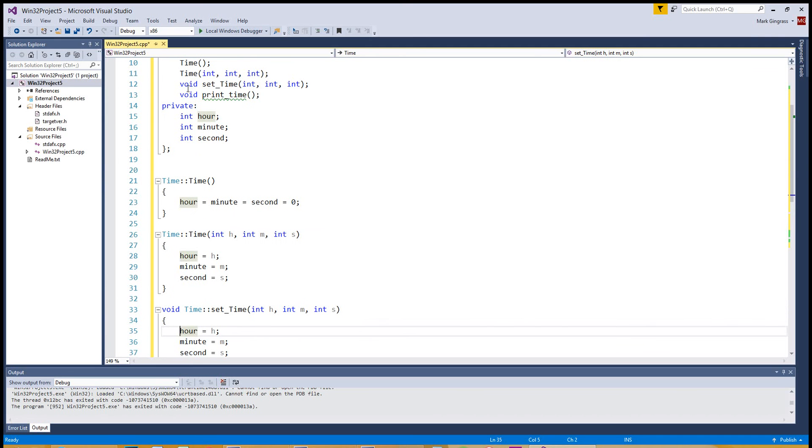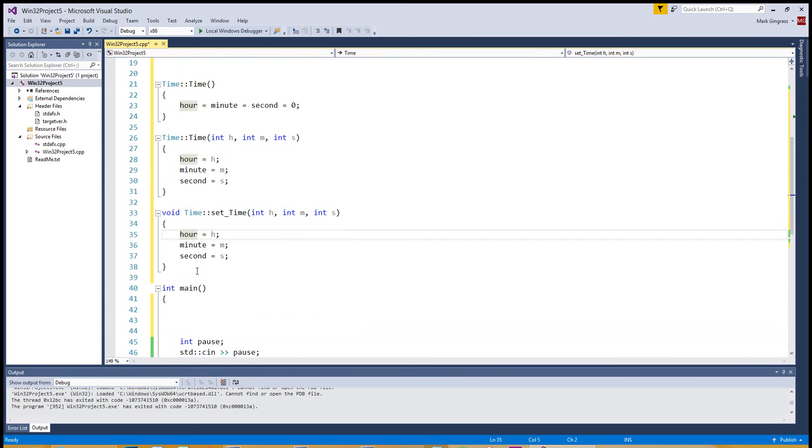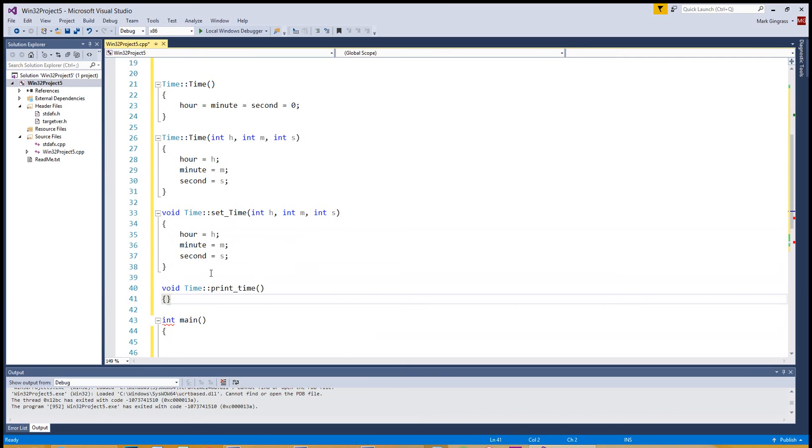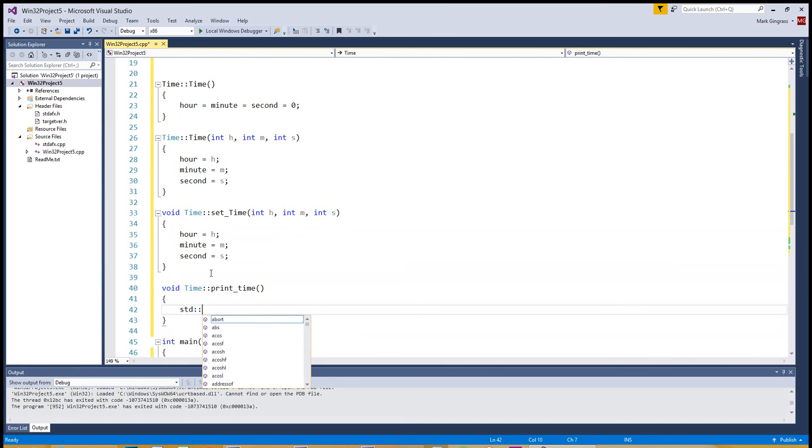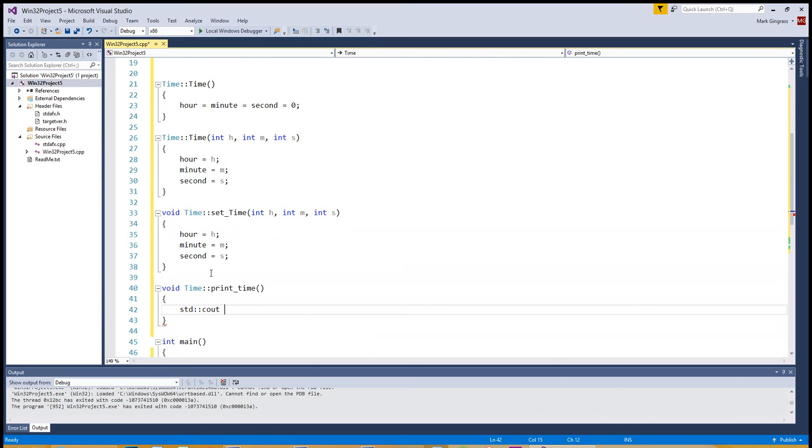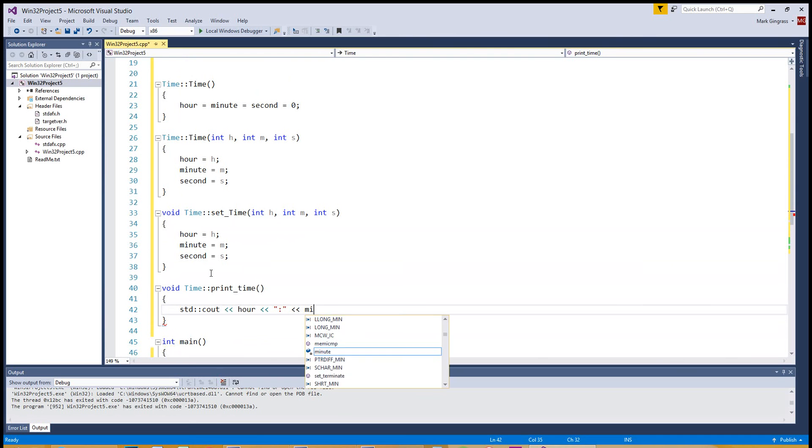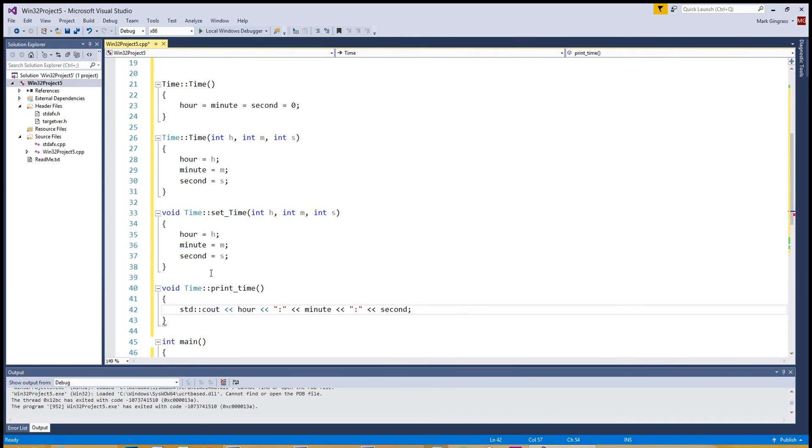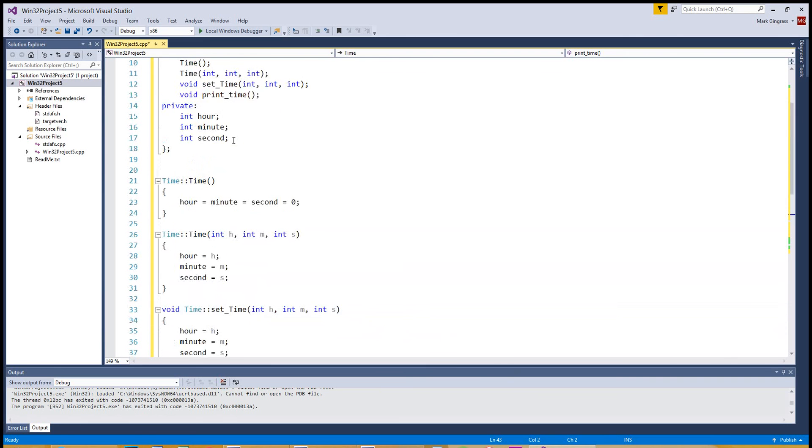Now let's do a print time so we can actually print this to the screen. So that was a void. We can do time, colon, colon, and then you type in print time. Takes in no arguments. And we just print the time. So let's print it out and say, C out to the screen. We're going to do hour, hour. So it's going to be hour, usually a colon, minute, colon, and second.